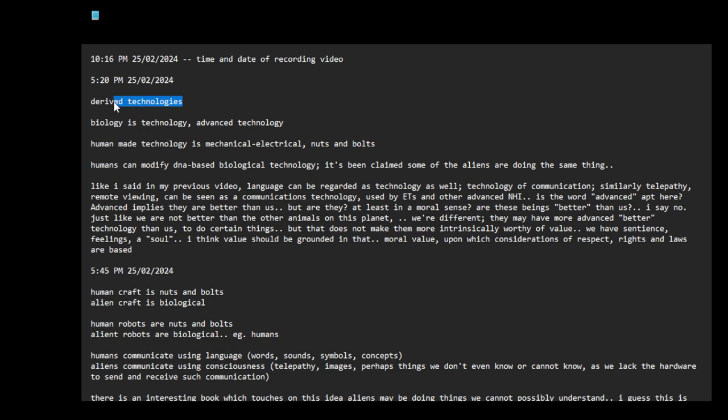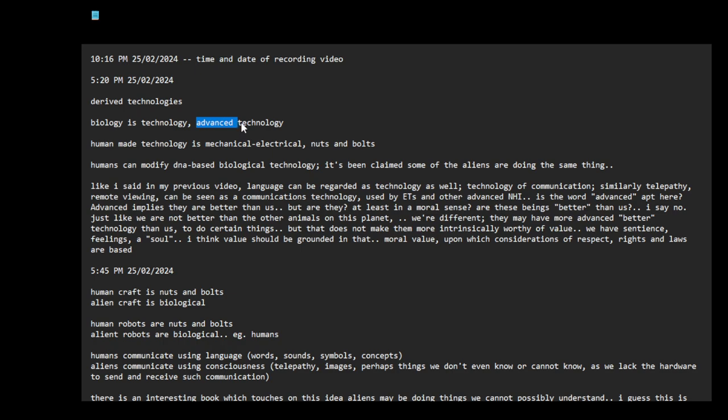I'll call it derived technologies. I was talking about this in my previous video, I'll summarize it again. Biology is technology, or it can be seen as advanced technology. Human-made technology is mechanical, electrical, nuts and bolts.